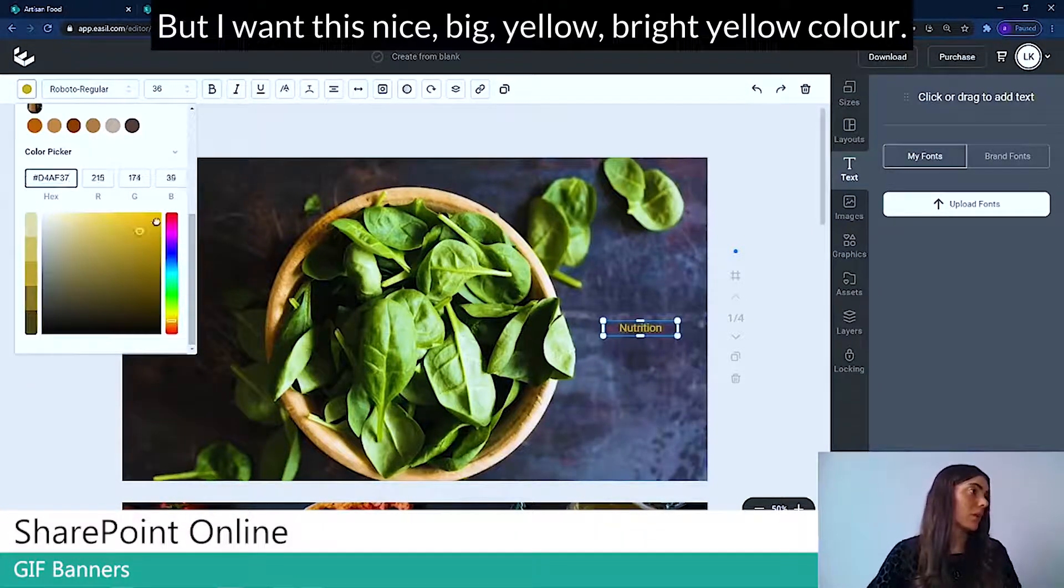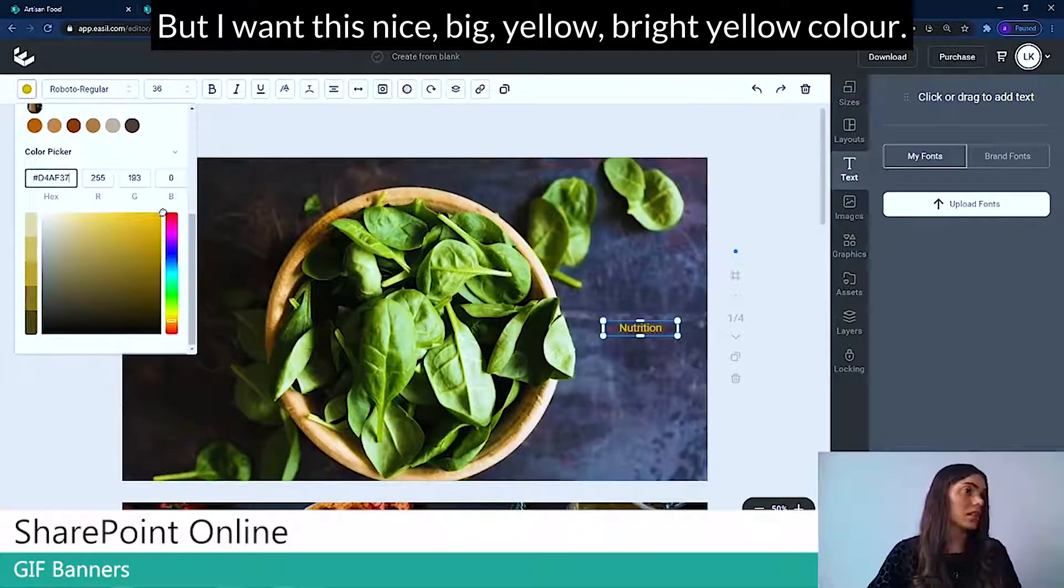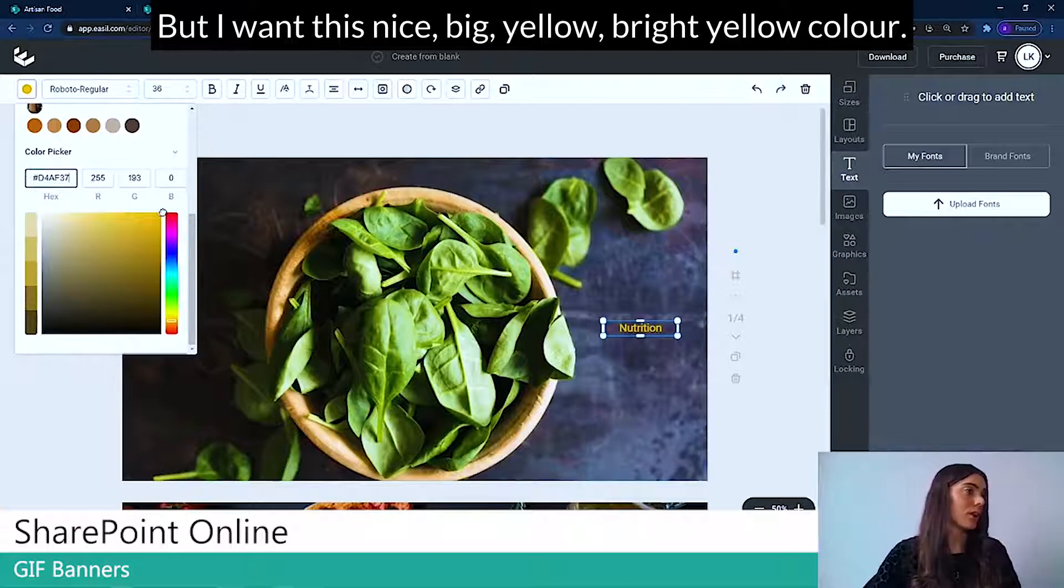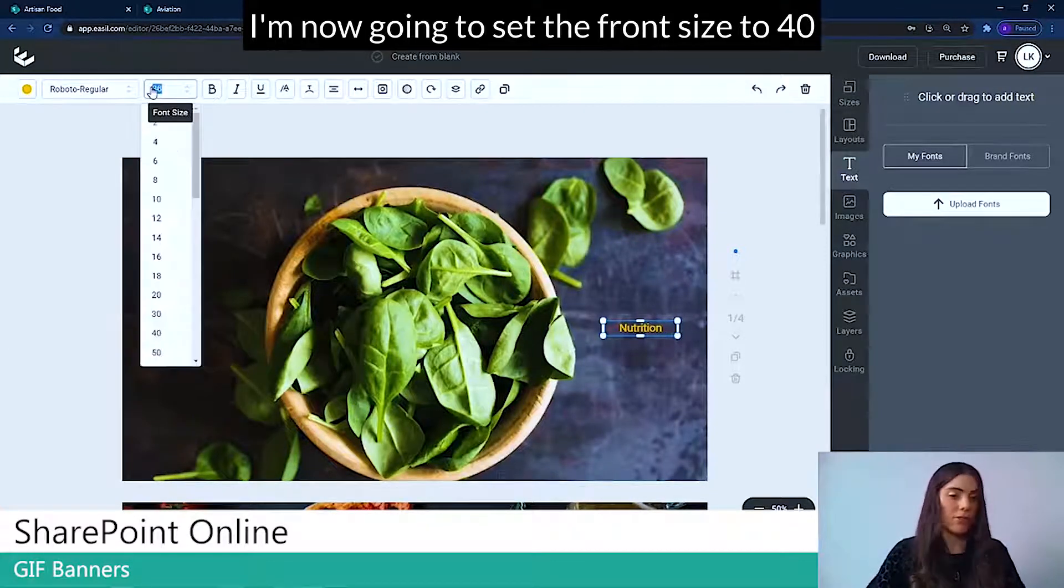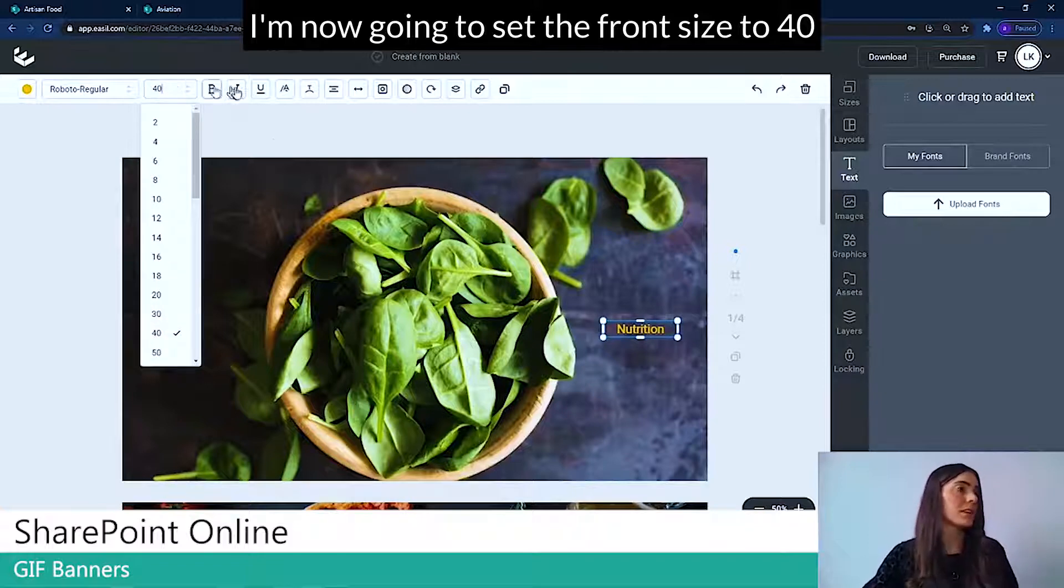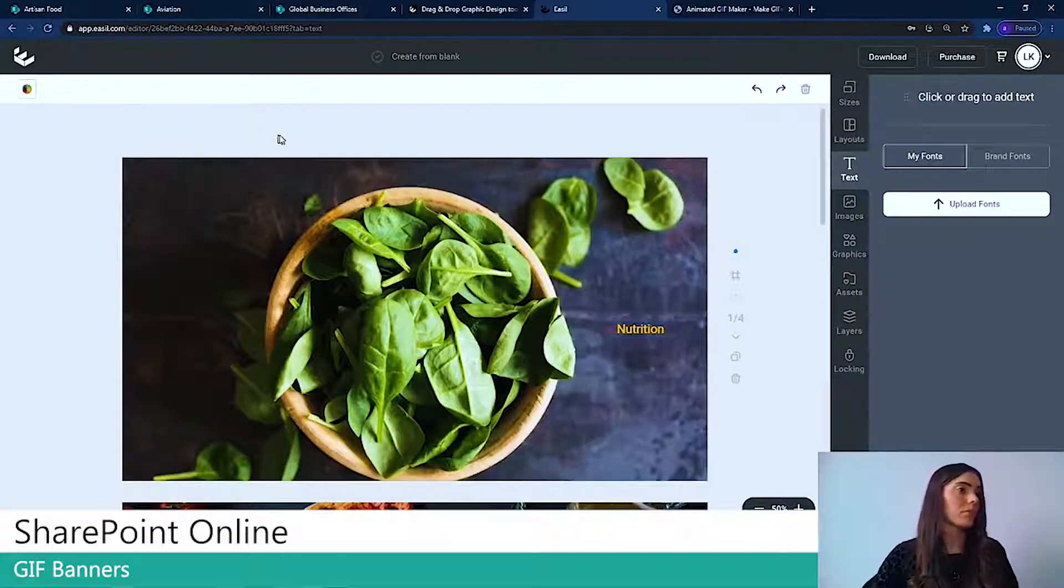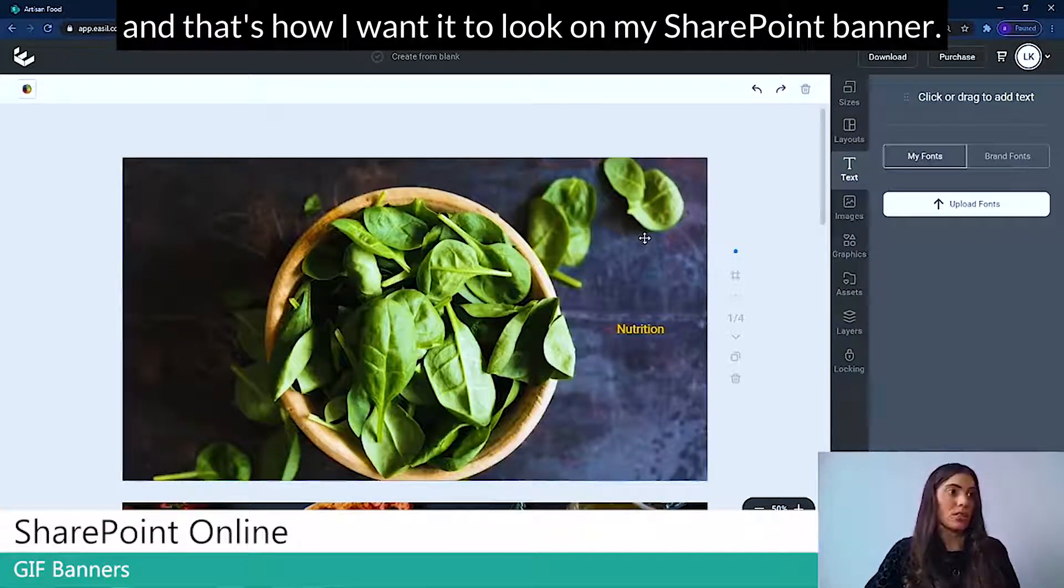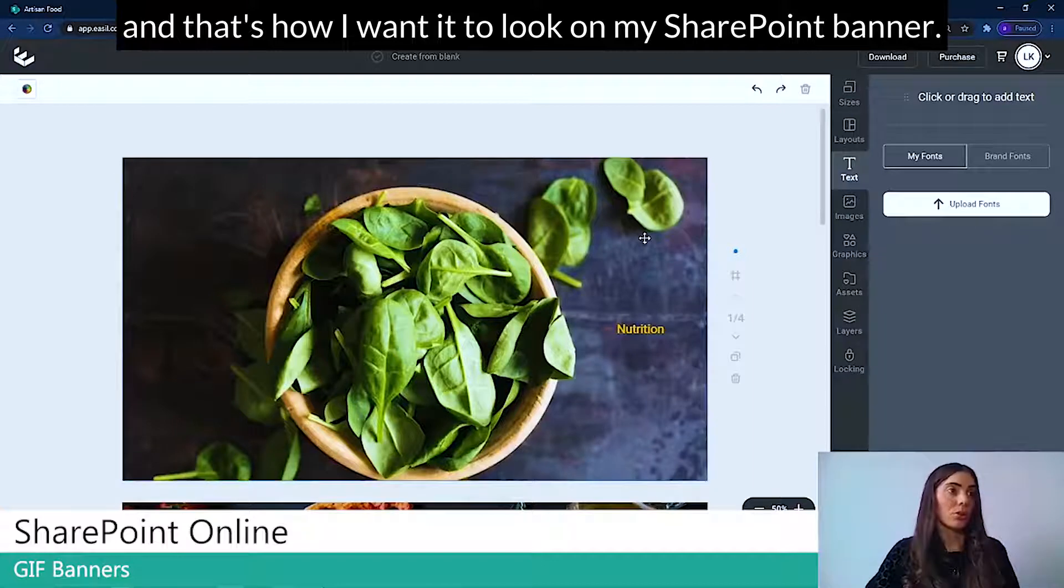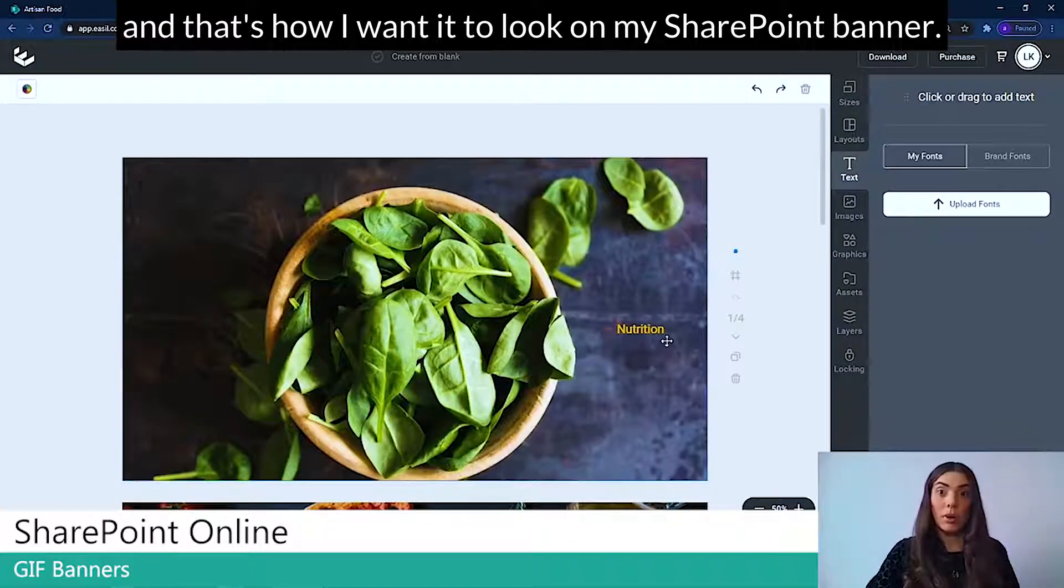But I want this nice big yellow, bright yellow color. I'm now going to set the font size to 40. And that's how I want it to look on my SharePoint banner.